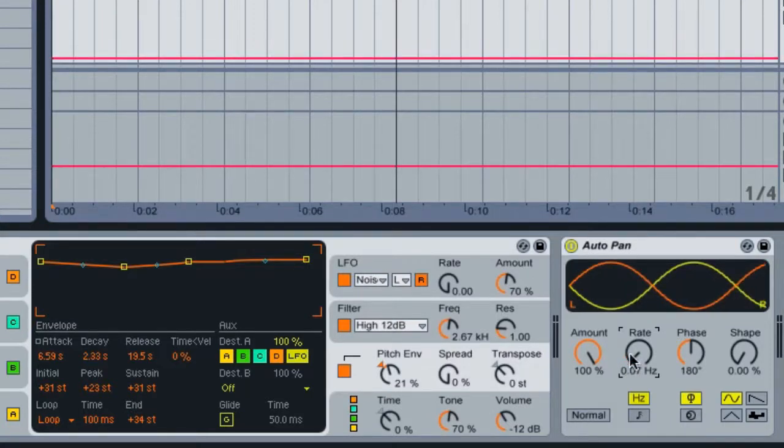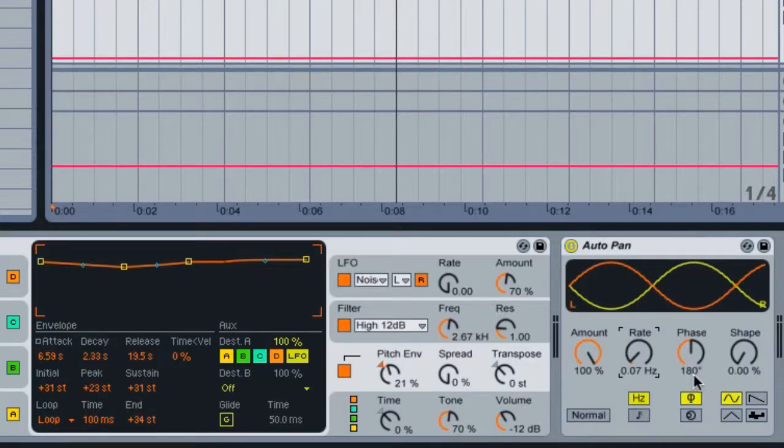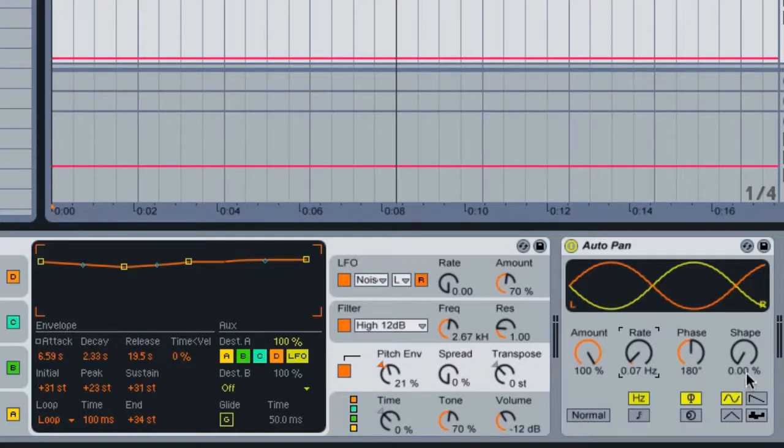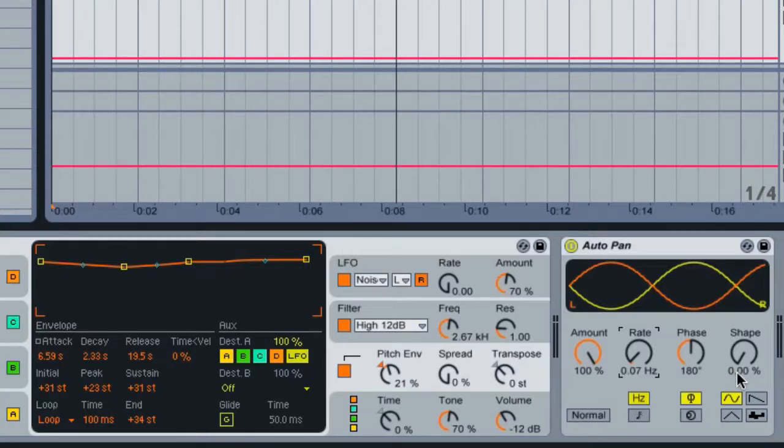For the phase you can keep this around 180 degrees, that's fine. And for the shape of this panning modulation, we're going to keep this at a sine wave. The shape of this pan we can keep at zero. Let's hear what it sounds like.